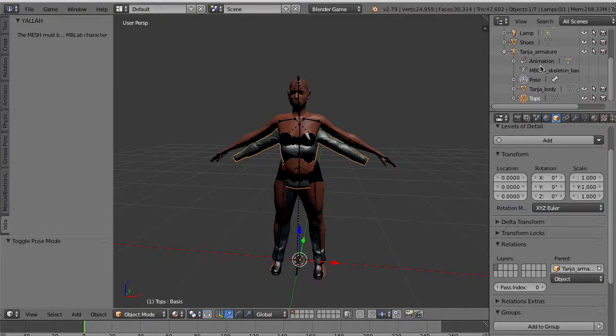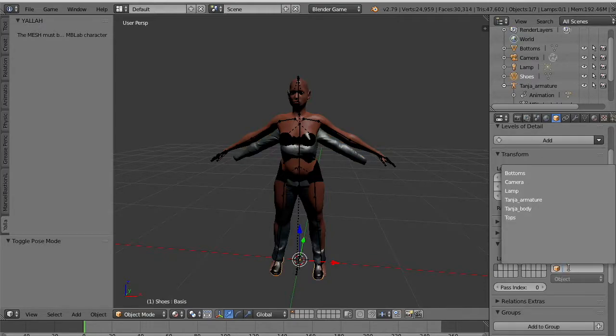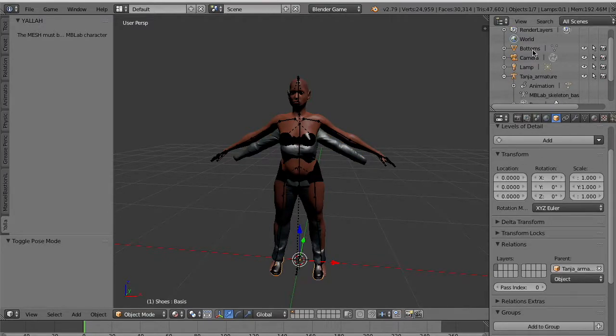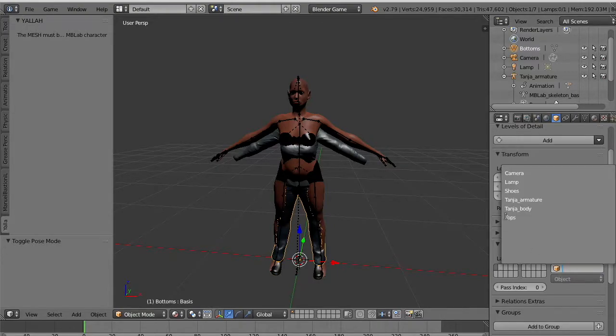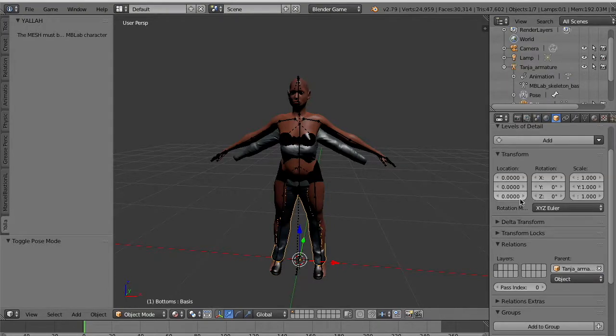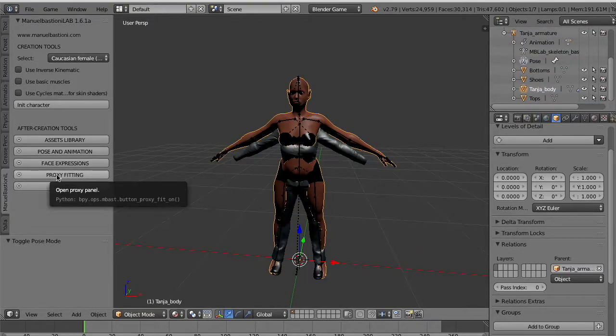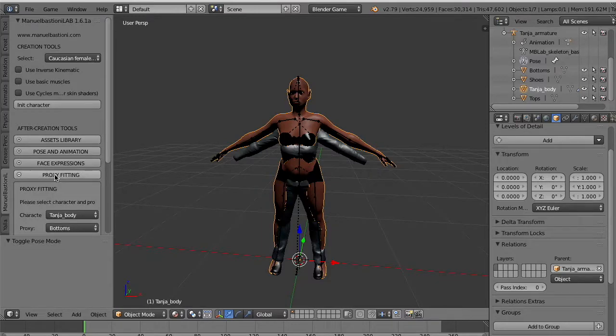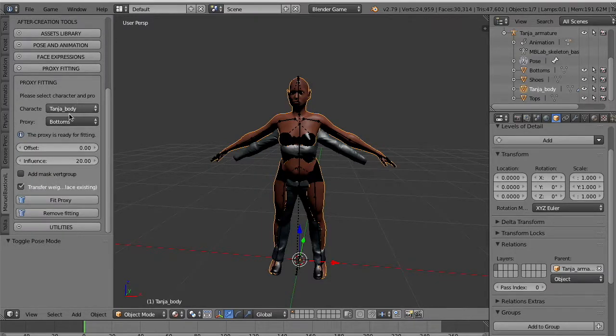You see now that the clothes have different proportions with respect to the character. But the first thing we do is we parent the clothes under the same armature. We do it for the tops, for the shoes, and for the bottoms. Set the parent to the armature.